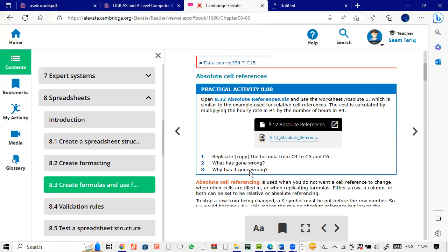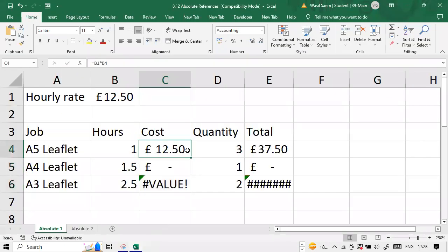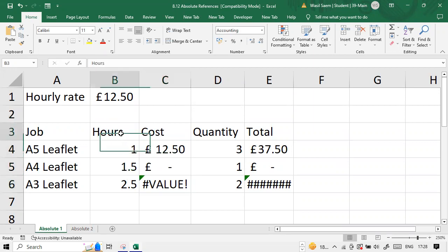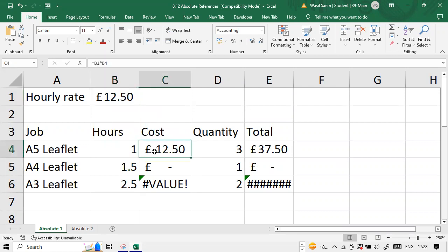What has gone wrong? Why has it gone wrong? It's very simple, a very basic concept. What you've seen here is we are multiplying this by B1. Obviously, when we go down, this turns into B2, then it turns into B3. Relative cell referencing means that relatively, the cells will increment on their own. Absolute means that absolutely they will not increment.